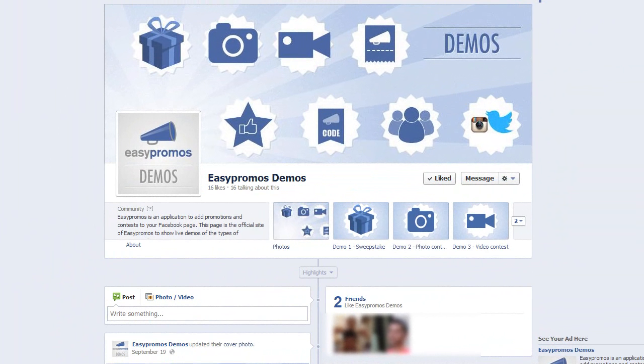Welcome to Easypromos. In this session we're going to go over the important setup features of the Pick Your Favorite contest. Here we are in our Easypromos demo page, and let's look for our Pick Your Favorite contest.